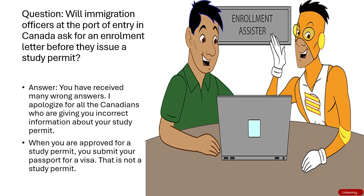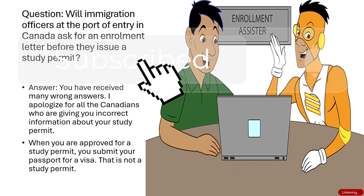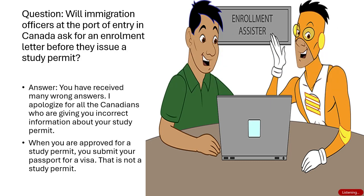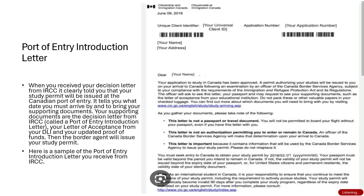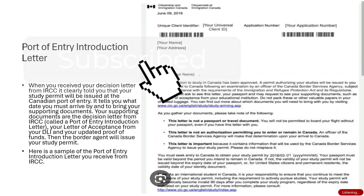Slide 15: Will immigration officers at the Port of Entry in Canada ask for an enrollment letter before they issue a study permit? Many people have received wrong answers on this. When you are approved for a study permit, you submit your passport for a visa — that is not a study permit. Your decision letter from IRCC clearly states that your study permit will be issued at the Canadian Port of Entry, indicating the arrival deadline and required supporting documents. These documents are: the decision letter from IRCC (called a Port of Entry Introduction Letter), your letter of acceptance from your DLI, and your updated proof of funds. The border agent will then issue your study permit. A sample of the Port of Entry Introduction Letter from IRCC is shown here.